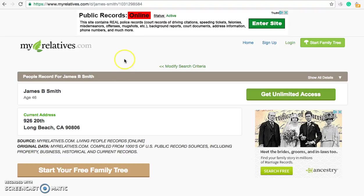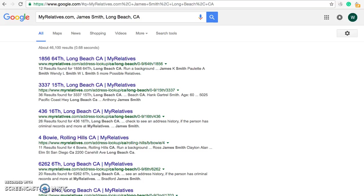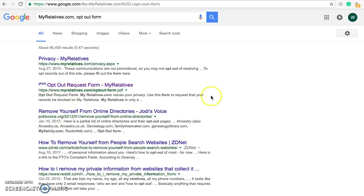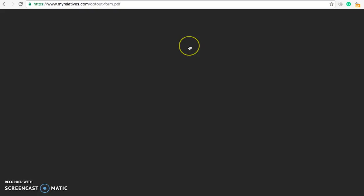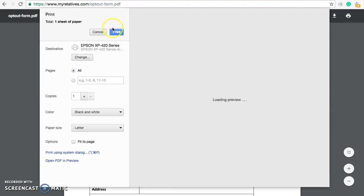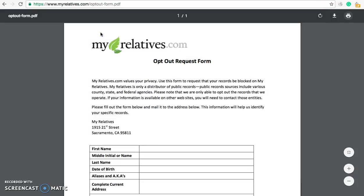The second thing you'll have to print out after you print your profile page is an opt-out form that is specific to MyRelatives.com. You can find the link to the form in the description field of this video, or you can go to MyRelatives.com in Google and also add in 'opt-out form.' It should be your first result: opt-out request form MyRelatives.com. Go ahead and click on that and open it — it will look like this. Print this page out; black and white is totally fine.